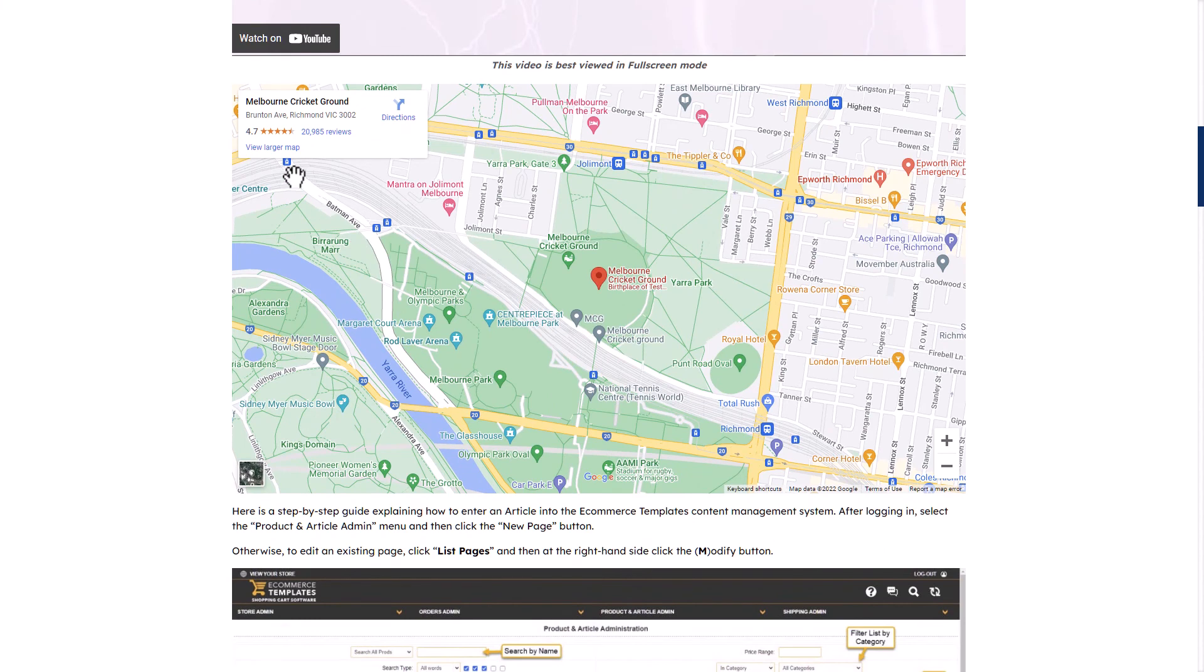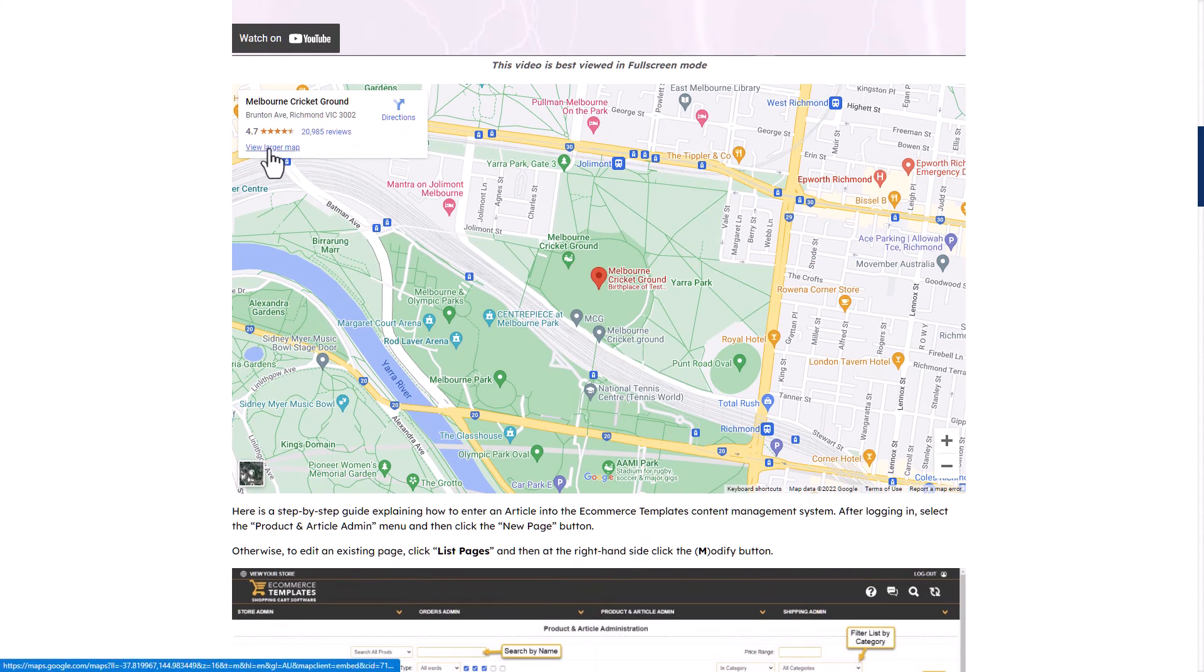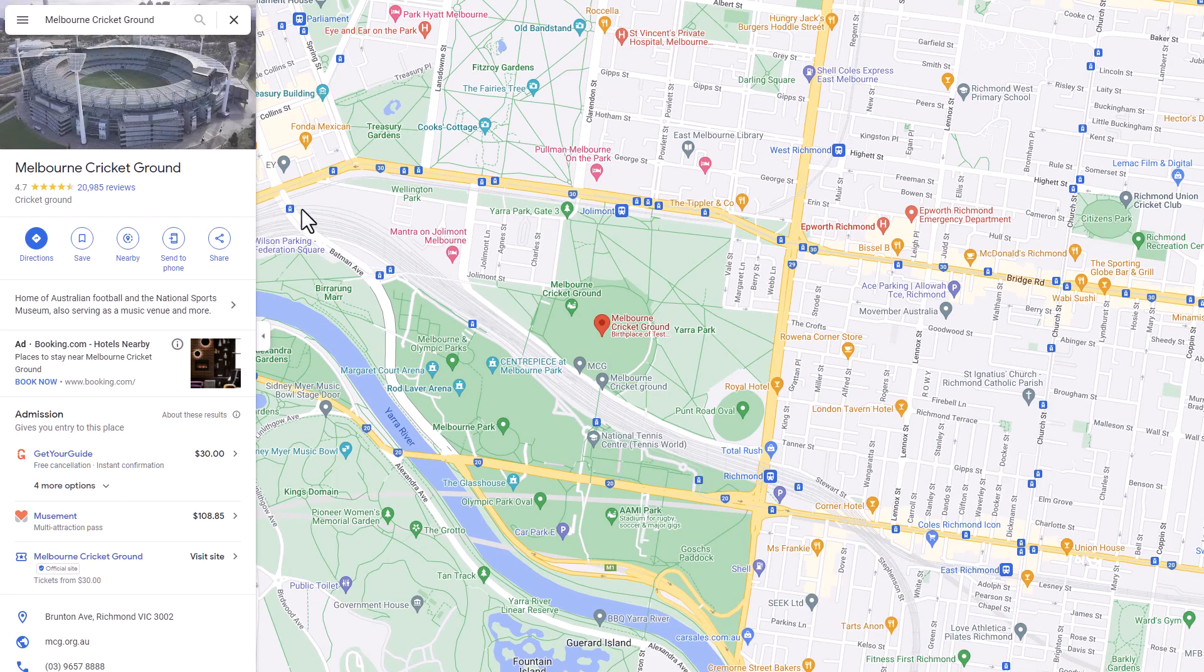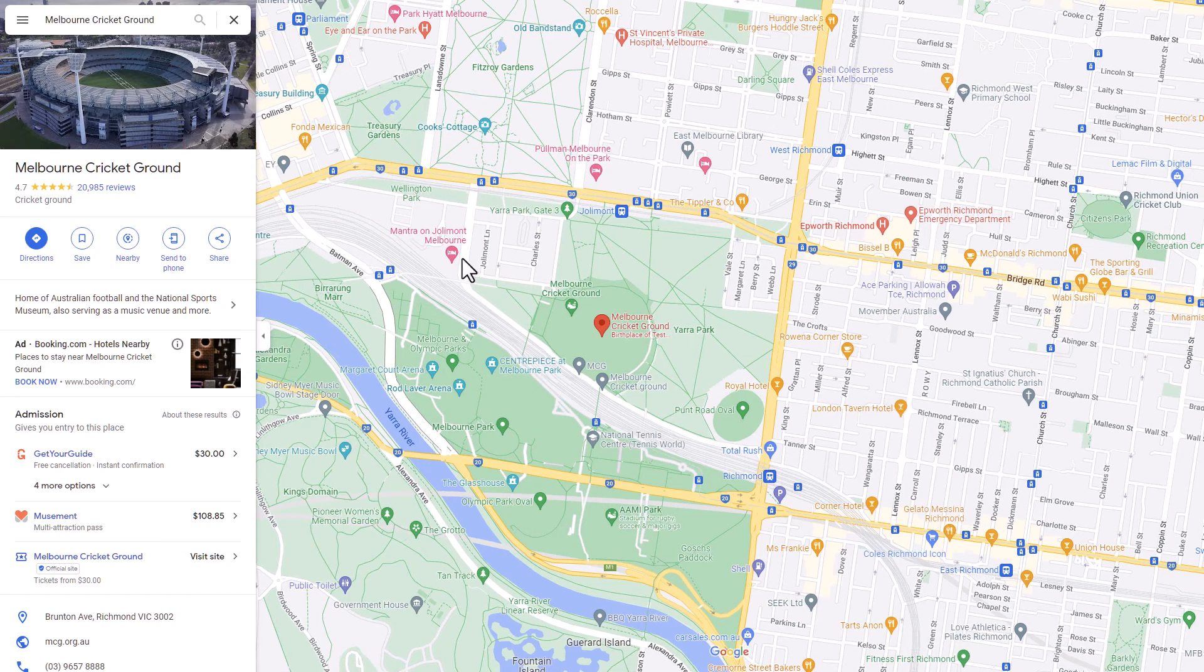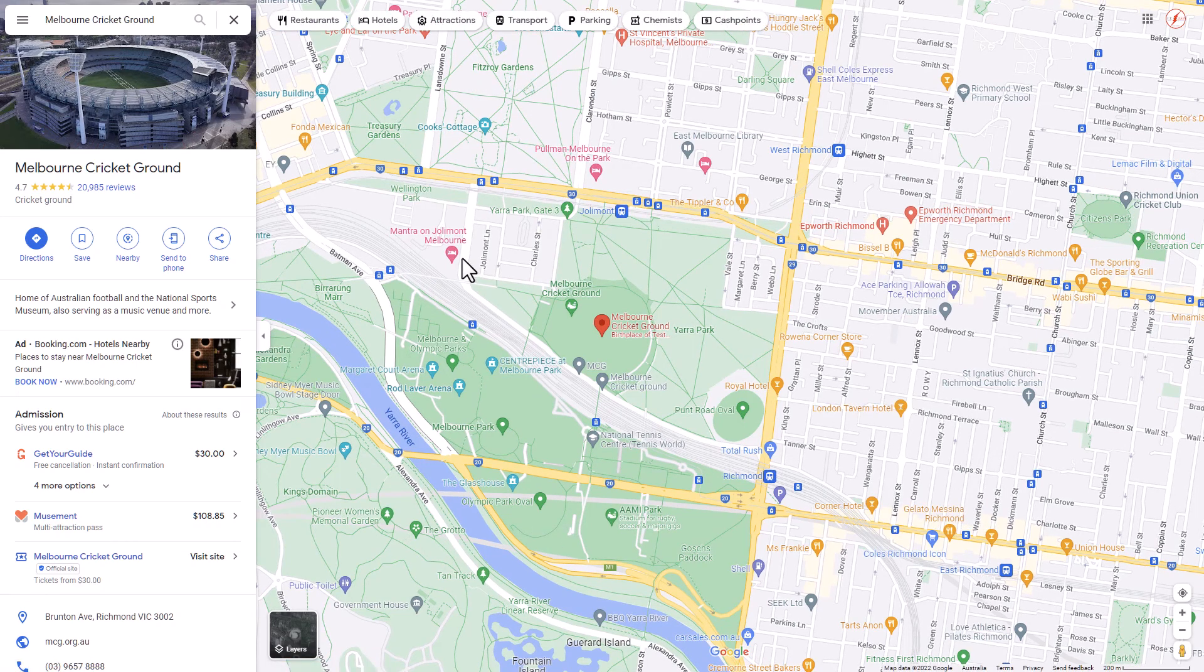And there you see our Google Map. Click to view a larger map, and it opens up the original map on Google.